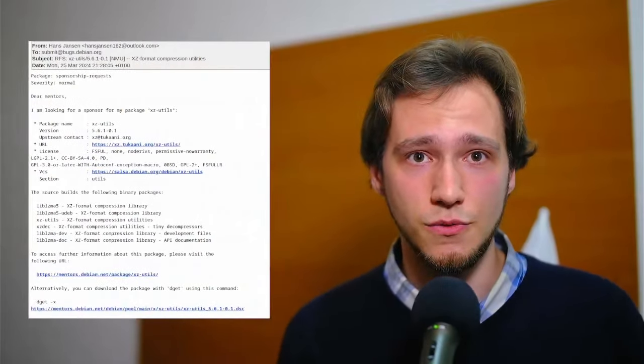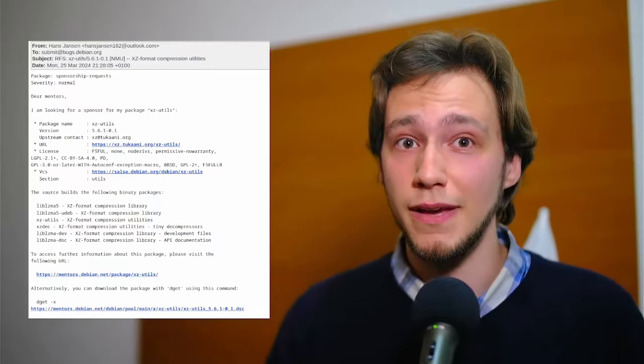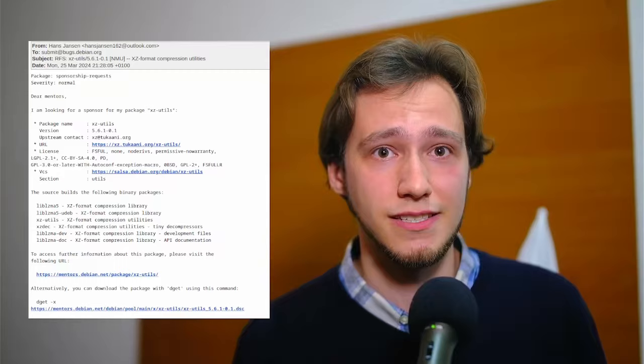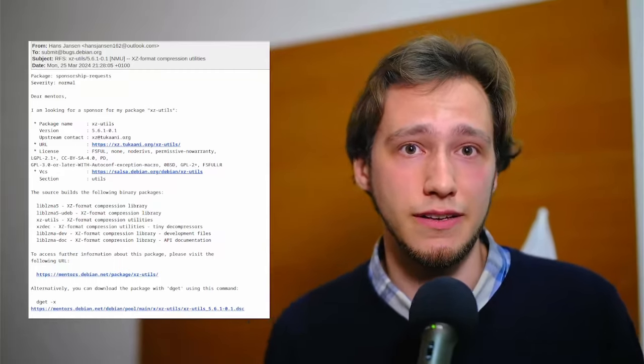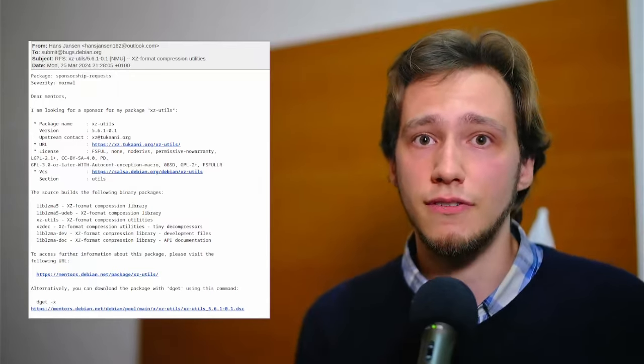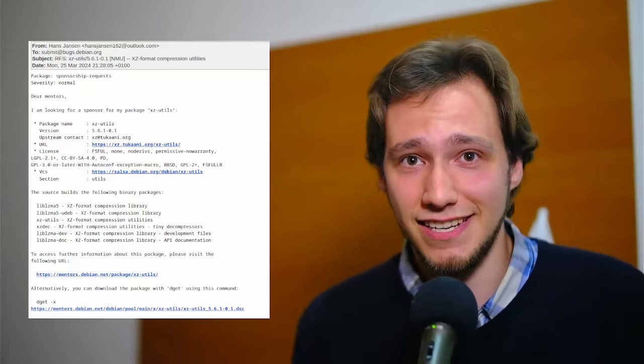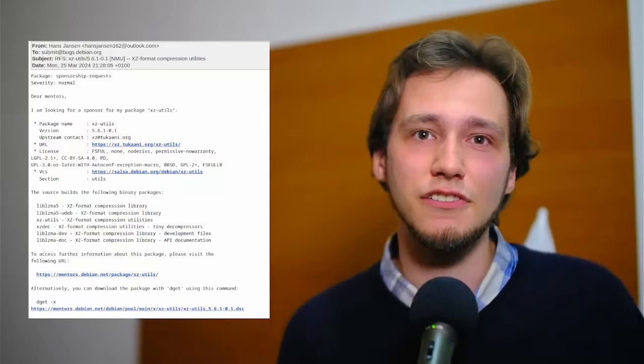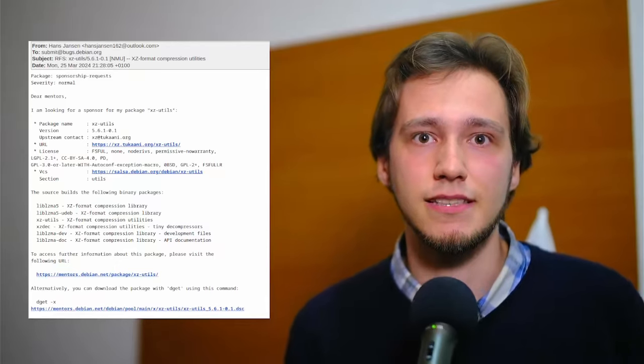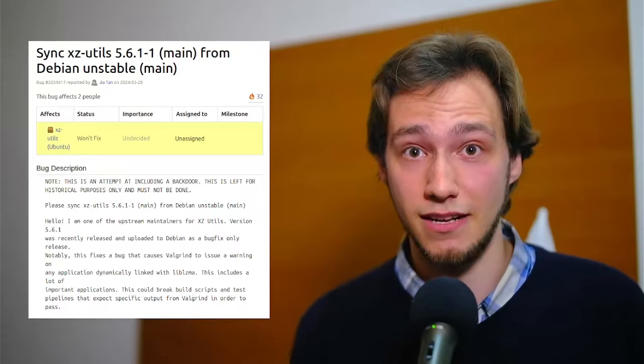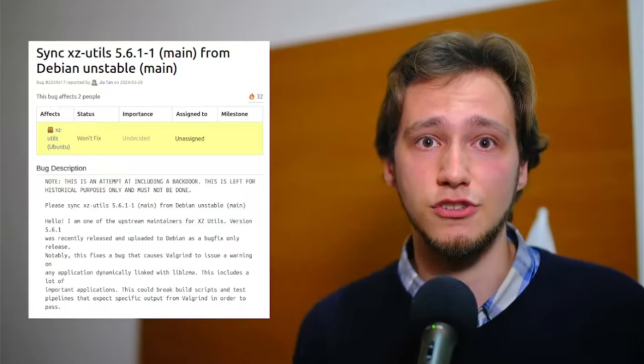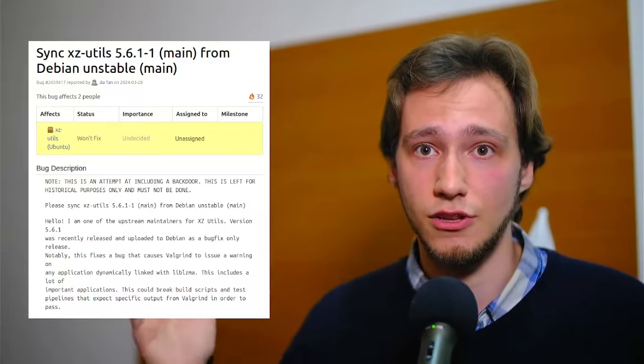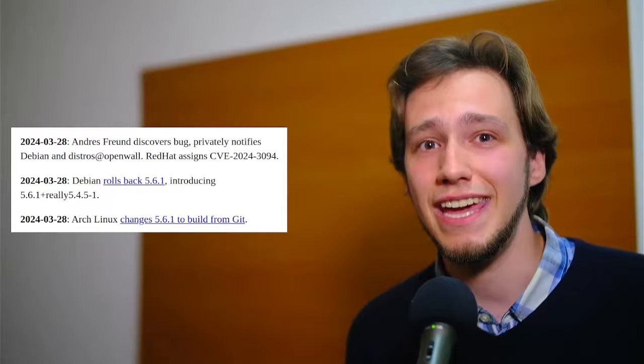Hans Janssen, who had written the testing infrastructure, also comes back and files a Debian bug to ask for XZ utils to be upgraded to the latest version, 5.6.1. Also, other developers that seem just as fake as Janssen show up to support him, and a couple of days later, Debian indeed updates the package. On the following day, Jia Tan themselves file a bug to Ubuntu, asking for the package to be updated to 5.6.1.2.